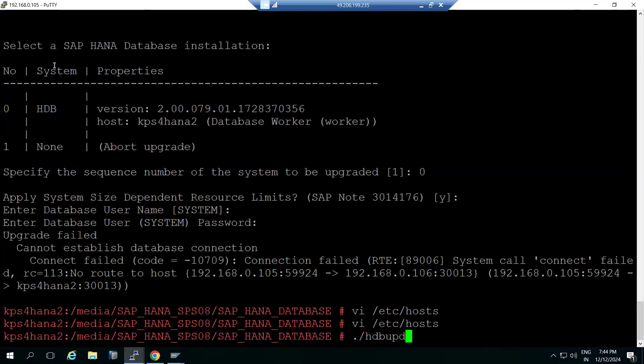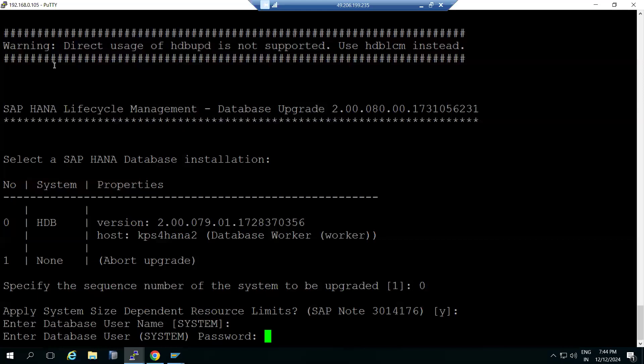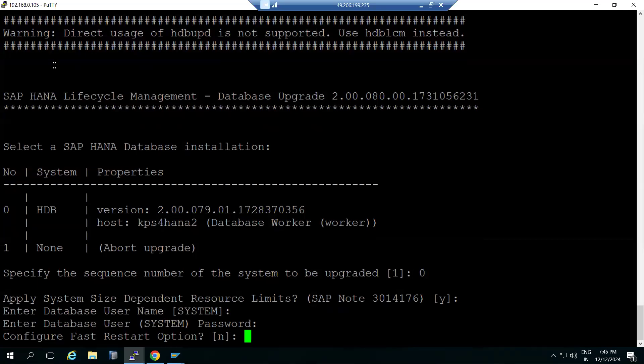I corrected it and then executed the hdb_upd file again. Click on zero, then provide the size-dependent database user and password for the system user. Do you want to configure the fast restart option? In previous versions we had to manually enable the fast restart option. This means while starting the HANA database it reloads all data from disk - from the persistency layer to the memory layer - which takes time. In SPS08, this option is now presented during the installation or upgrade itself.